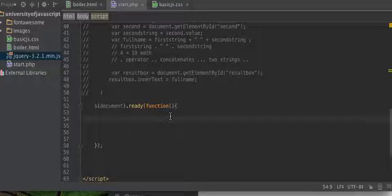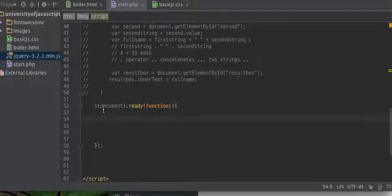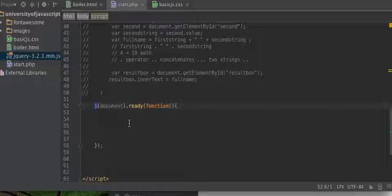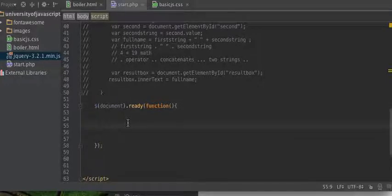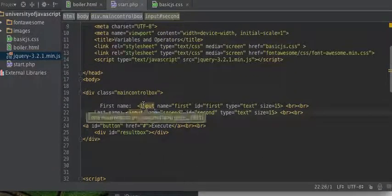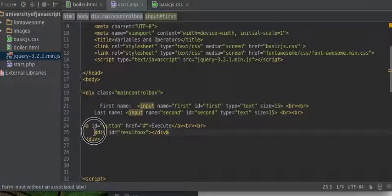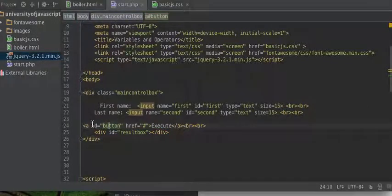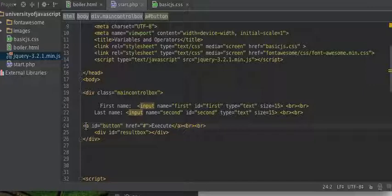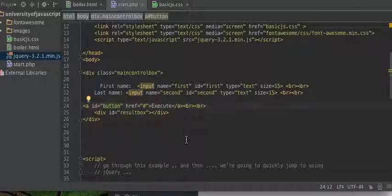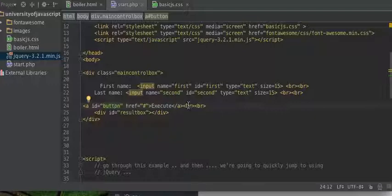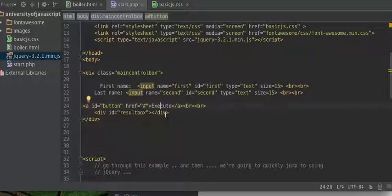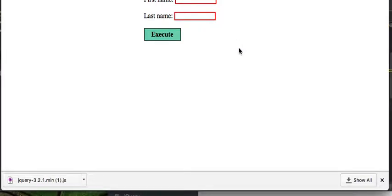So with jQuery, first of all, this dollar sign, it represents the jQuery object. It's very fundamental and we're going to use it quite a bit. And what we want to do, we want to act on these different elements. Here we have this div, a result box. Here we have a button, it's just an anchor tag and we're calling it a button, and someone clicks it, we want something to happen.